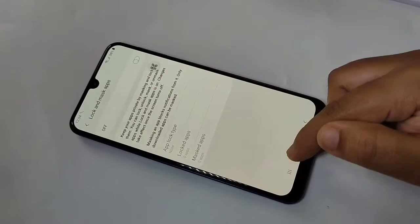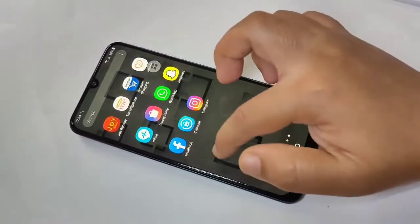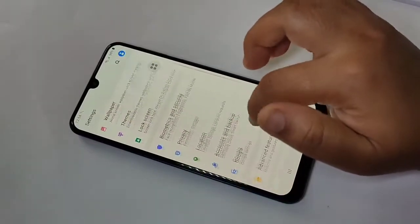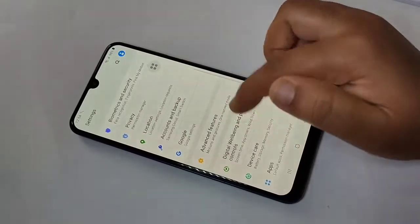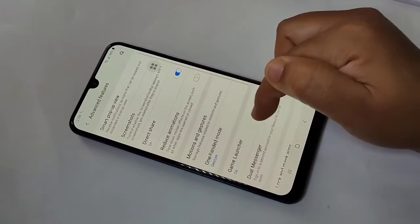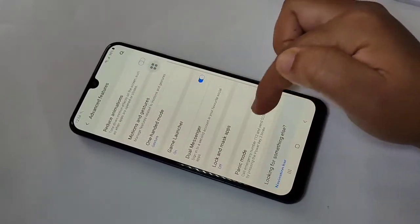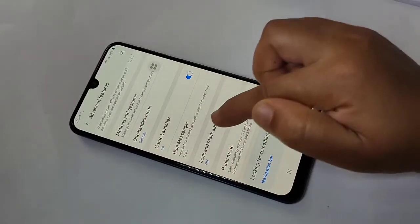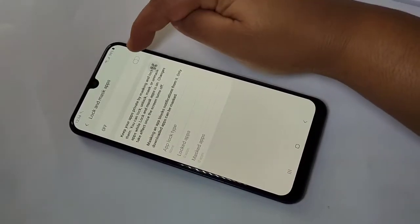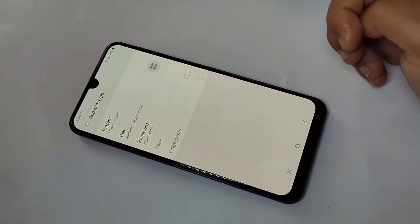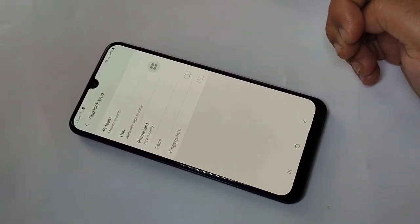After enabling the option, go directly to your Settings and scroll down. Tap on 'Advanced Features'. On this page you can see the option 'Lock and Mask Apps' — tap on it, then turn it on.